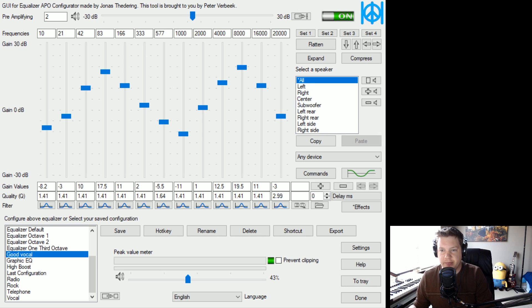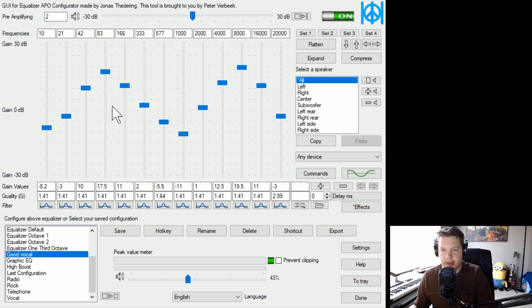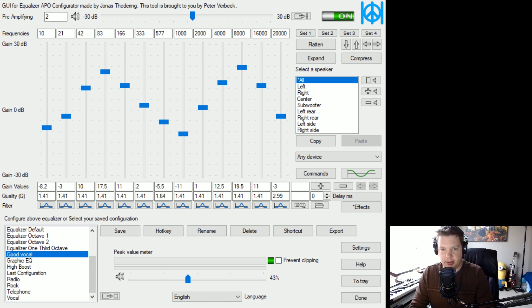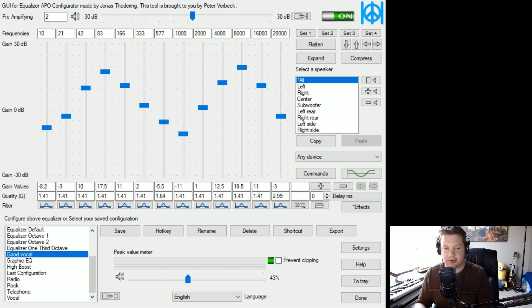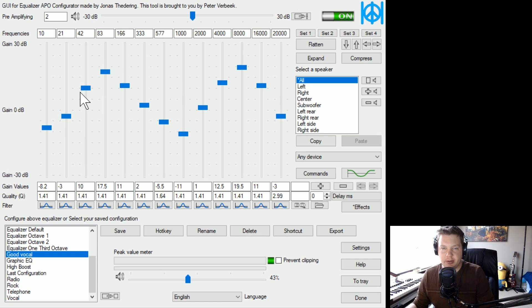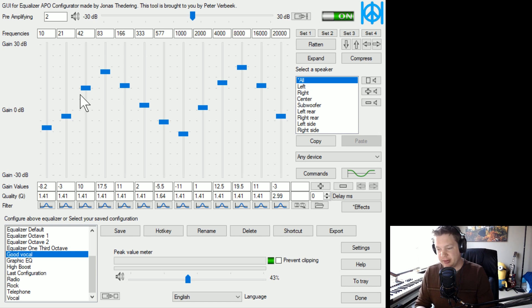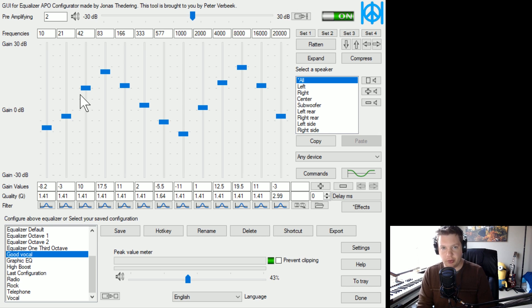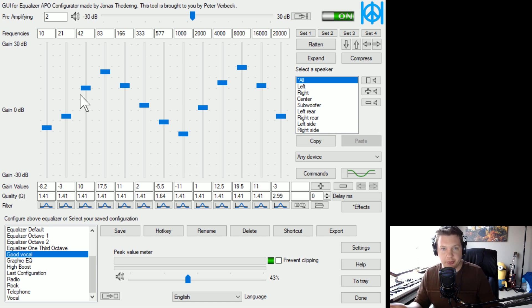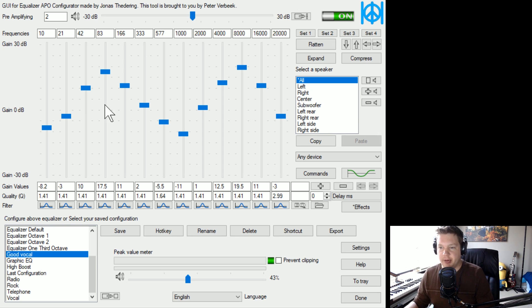What an equalizer is, is you have this array of sliders here that represent the frequency spectrum of sound. So the ones on the left here are the lowest frequencies, the deeper sounds, the lower pitch, the lowest notes on a piano.